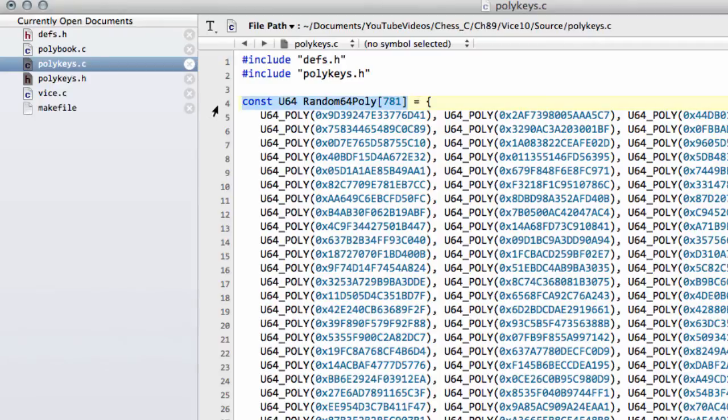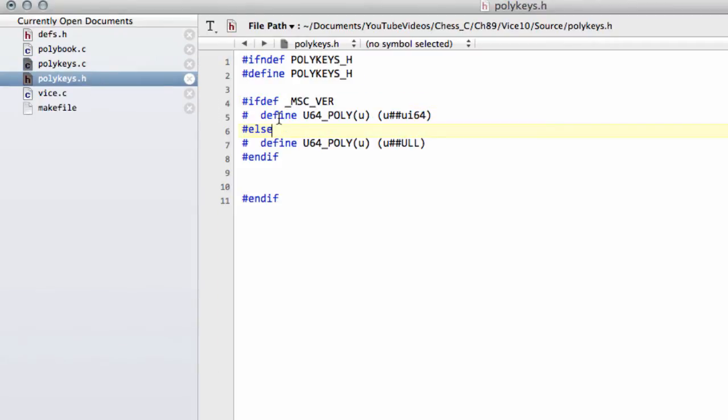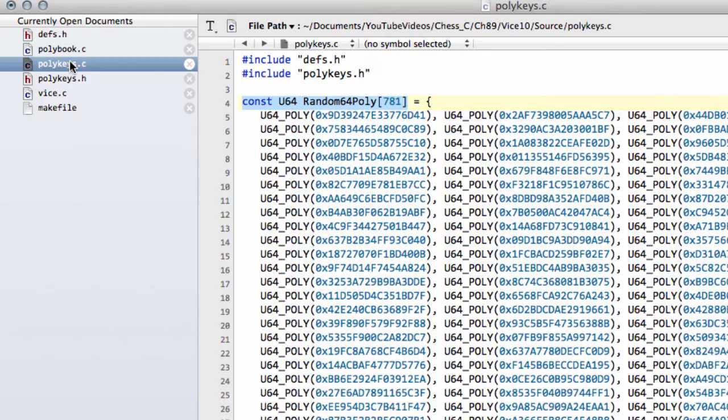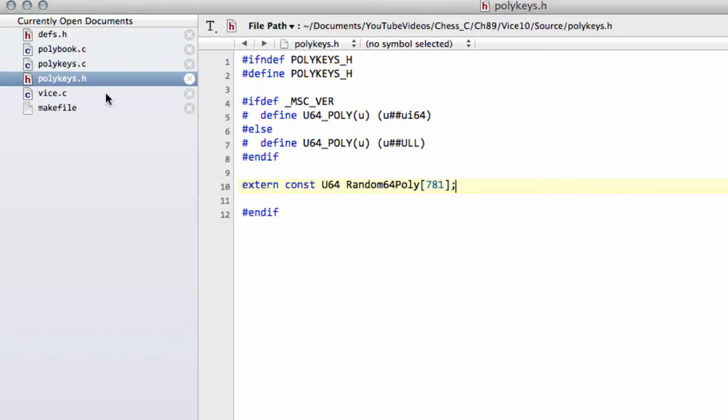And I'm just going to take this definition and copy it and paste it into, well I'm going to type extern and then paste it so it's available in other files. So we've got our poly keys now in.